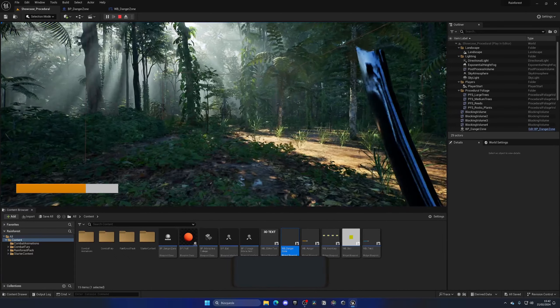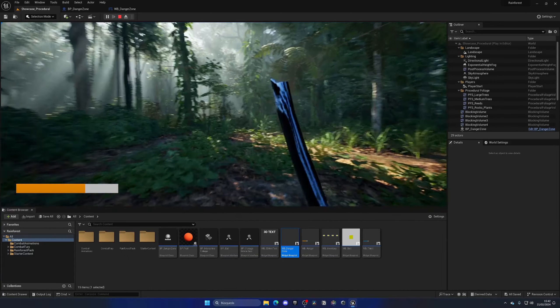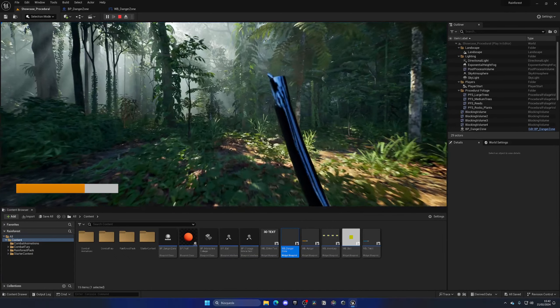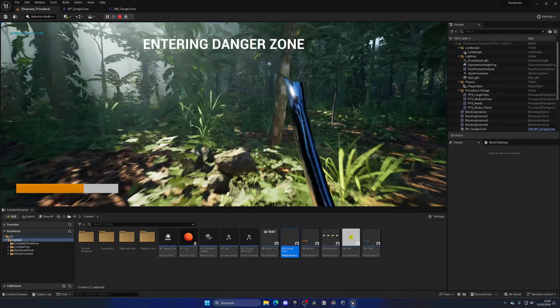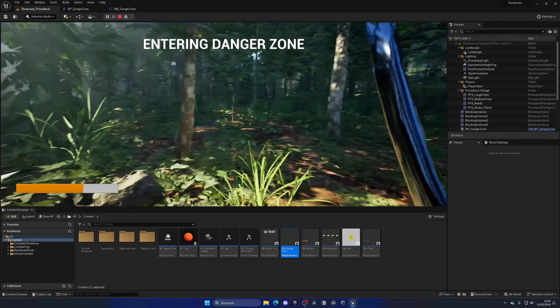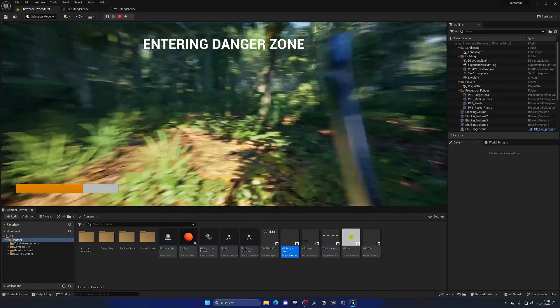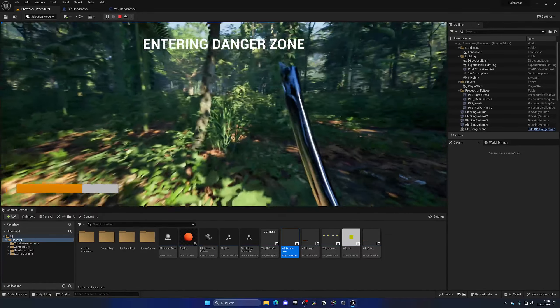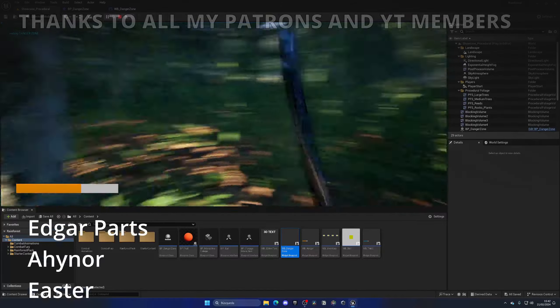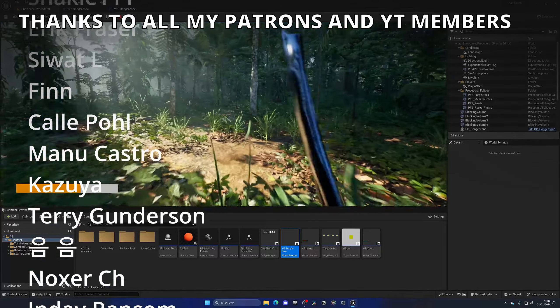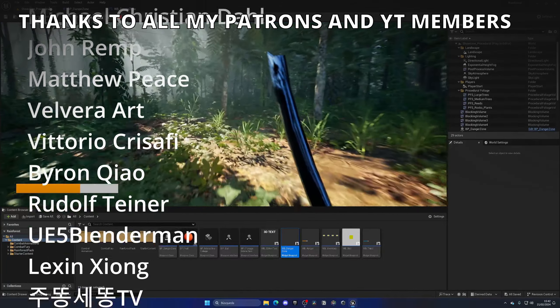Let's press play. Now we can go through our trigger and — 'Entering Danger Zone' appears on the screen. Pretty cool.